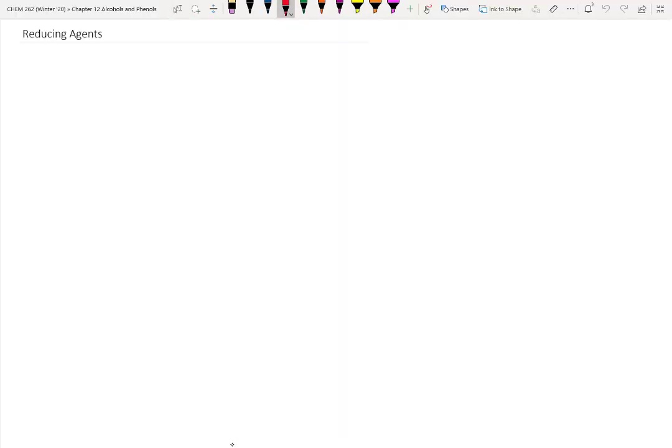The next topic we're going to get into is preparation of alcohols by using reducing reagents. This will be new chemistry, not review of previous chemistry. Let's take a look at reducing agents for aldehydes and ketones.